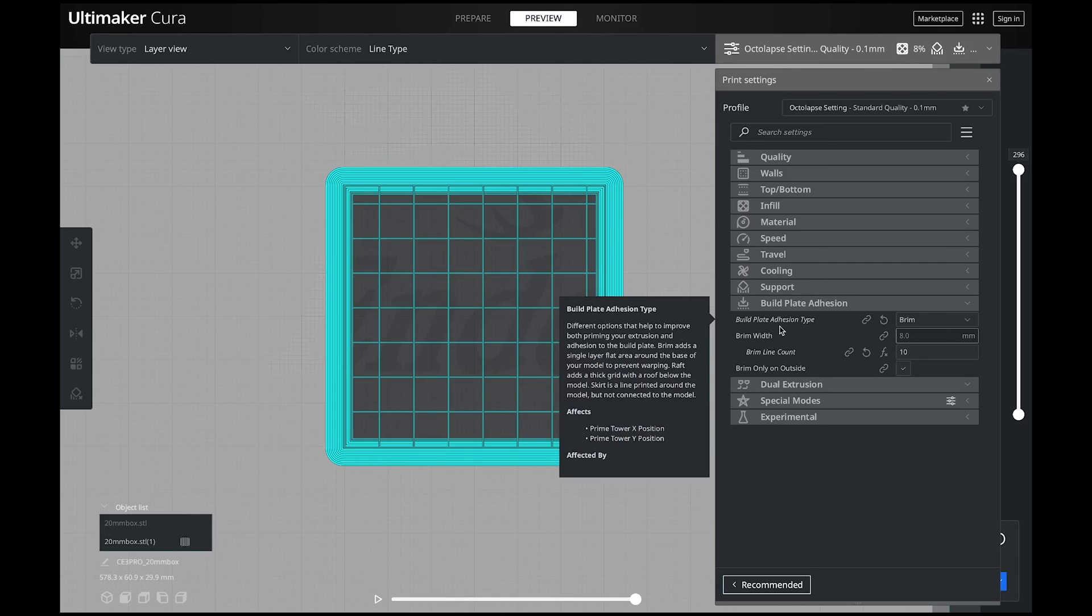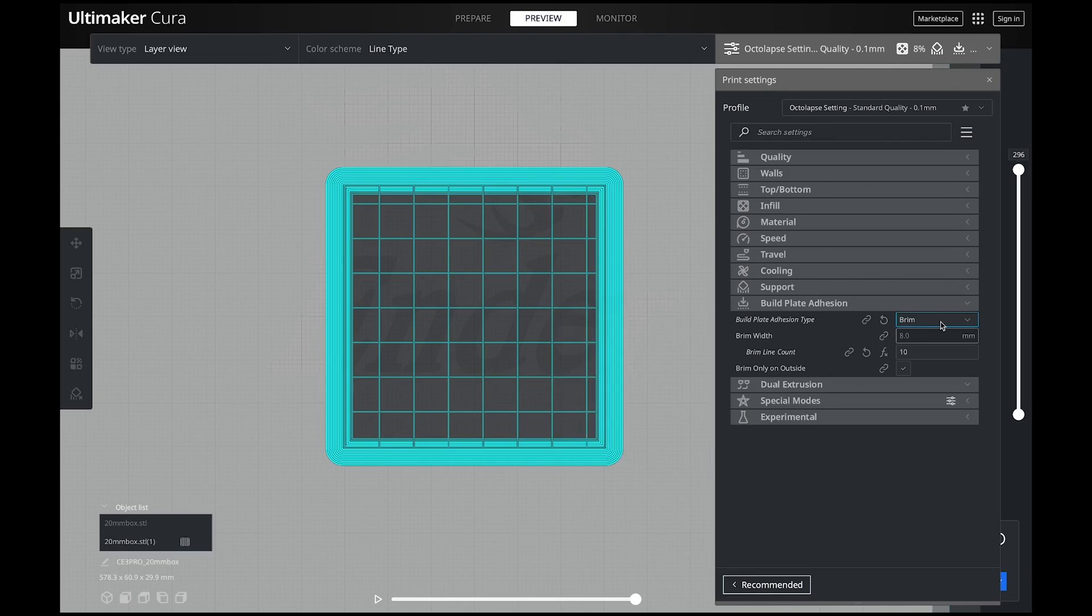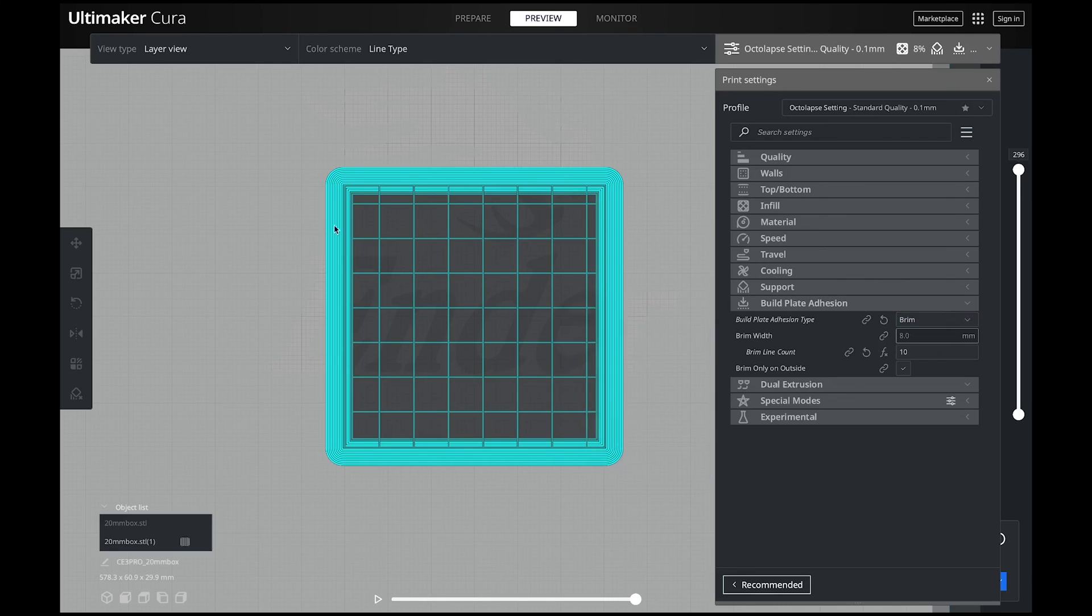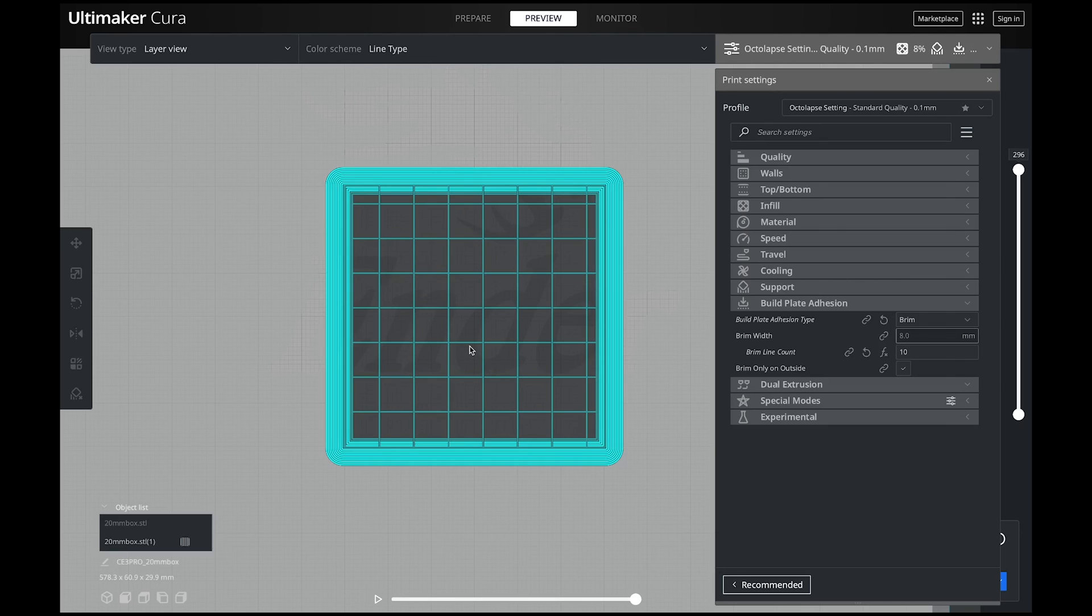So if you have build plate adhesion issues I strongly encourage you to use brim. This will help your model stick to the bed better and using support brim it'll help your support stick to the bed better as well. Then when you're using them both in tandem you are going to have some solid supports that really have a good adhesion to your bed.